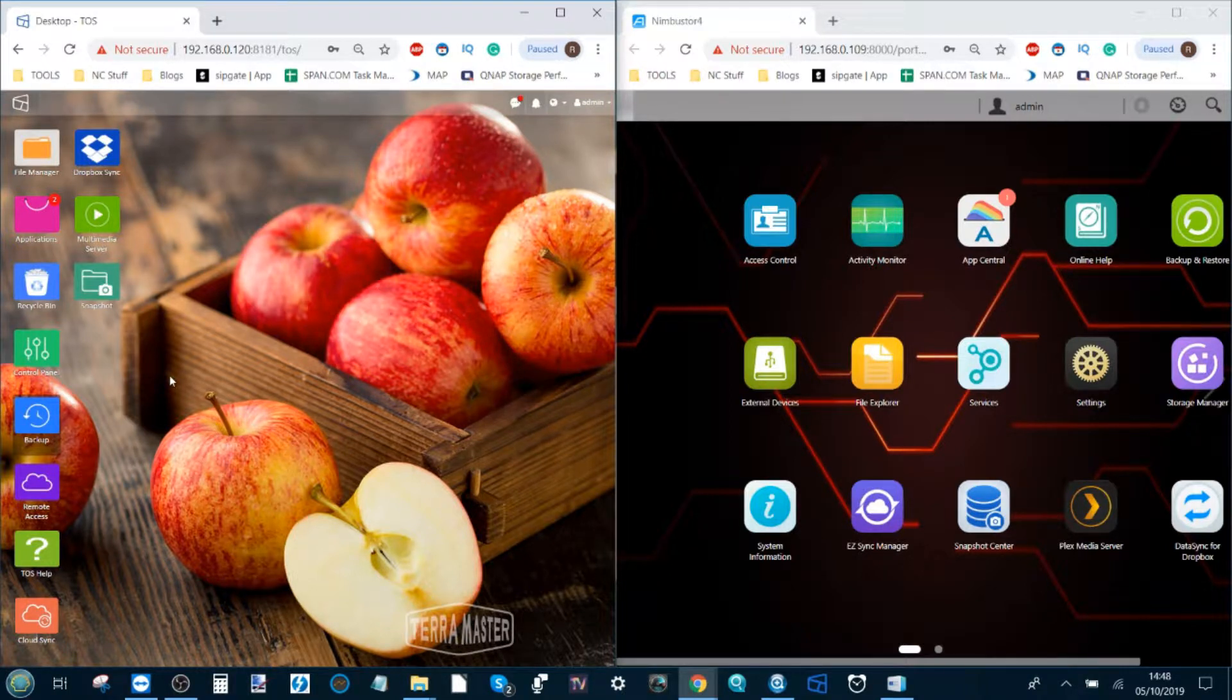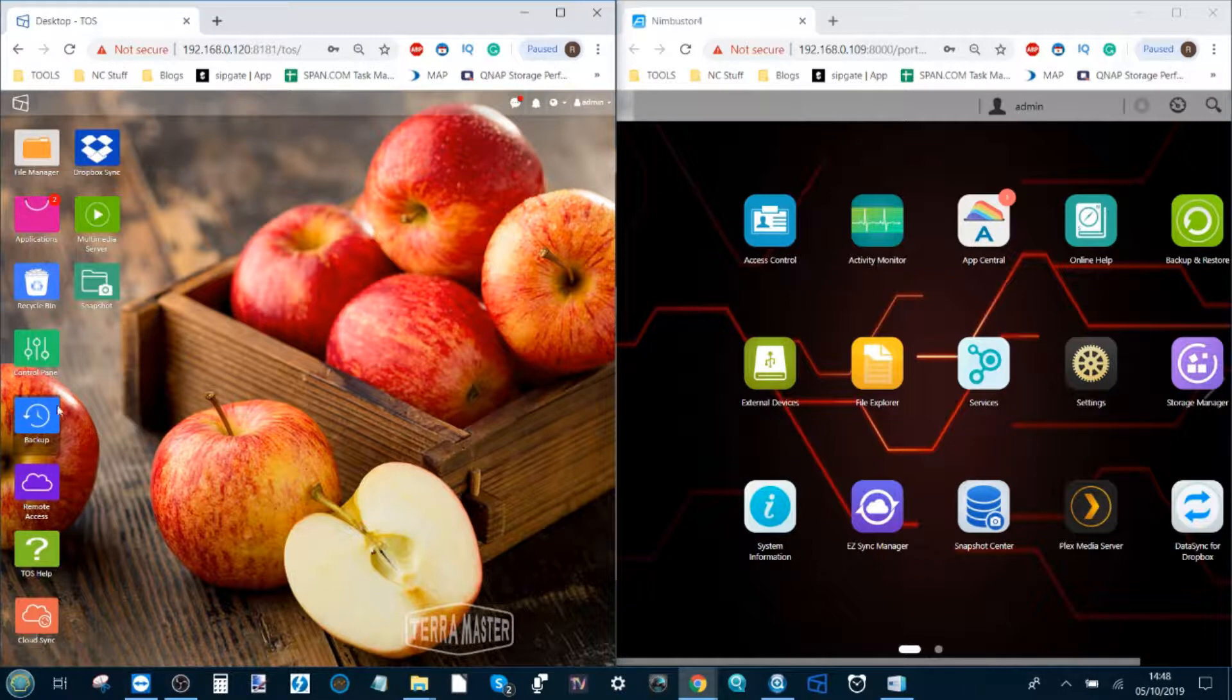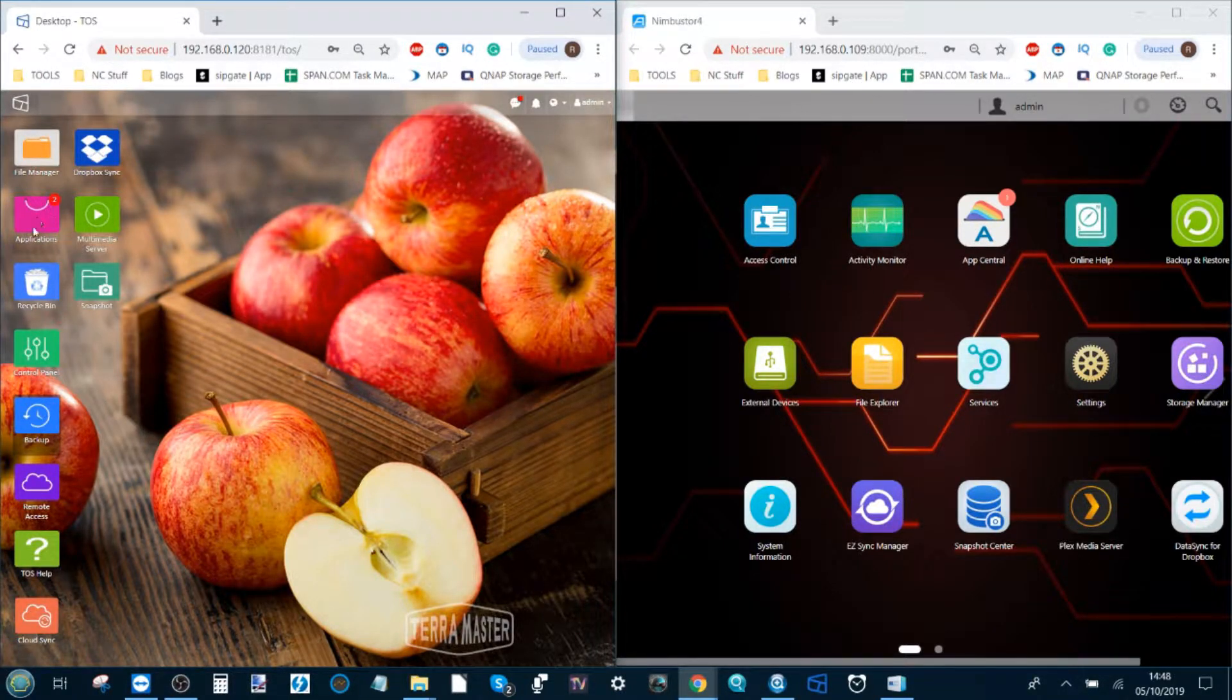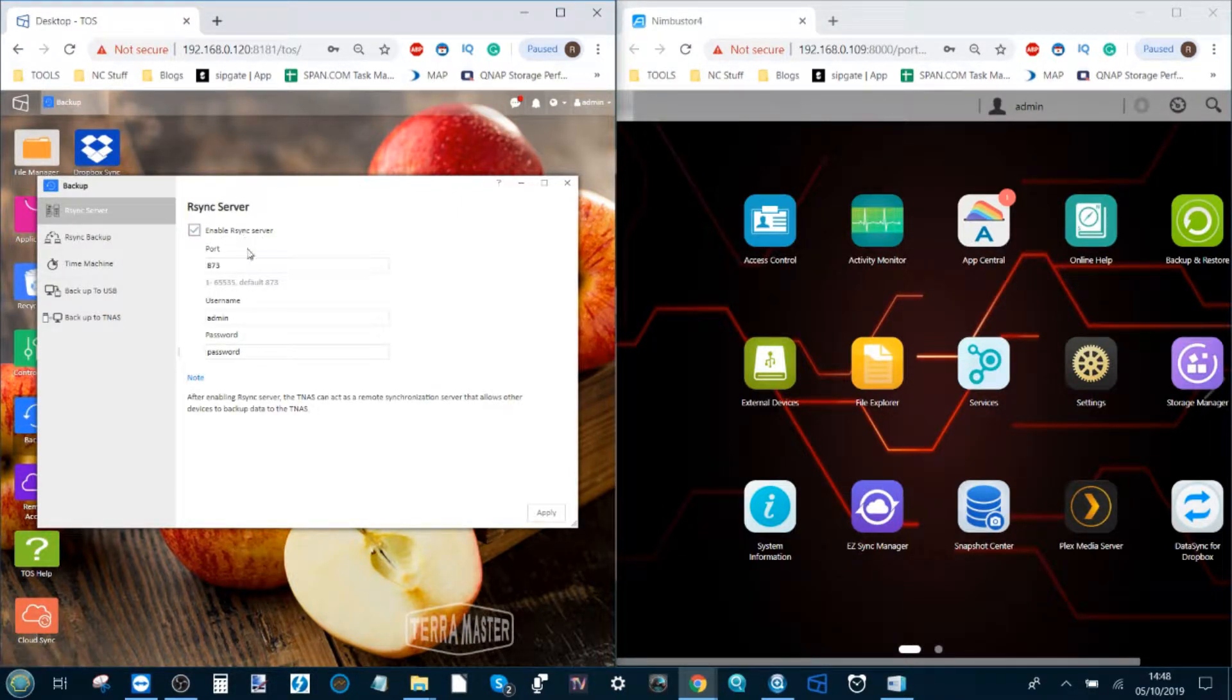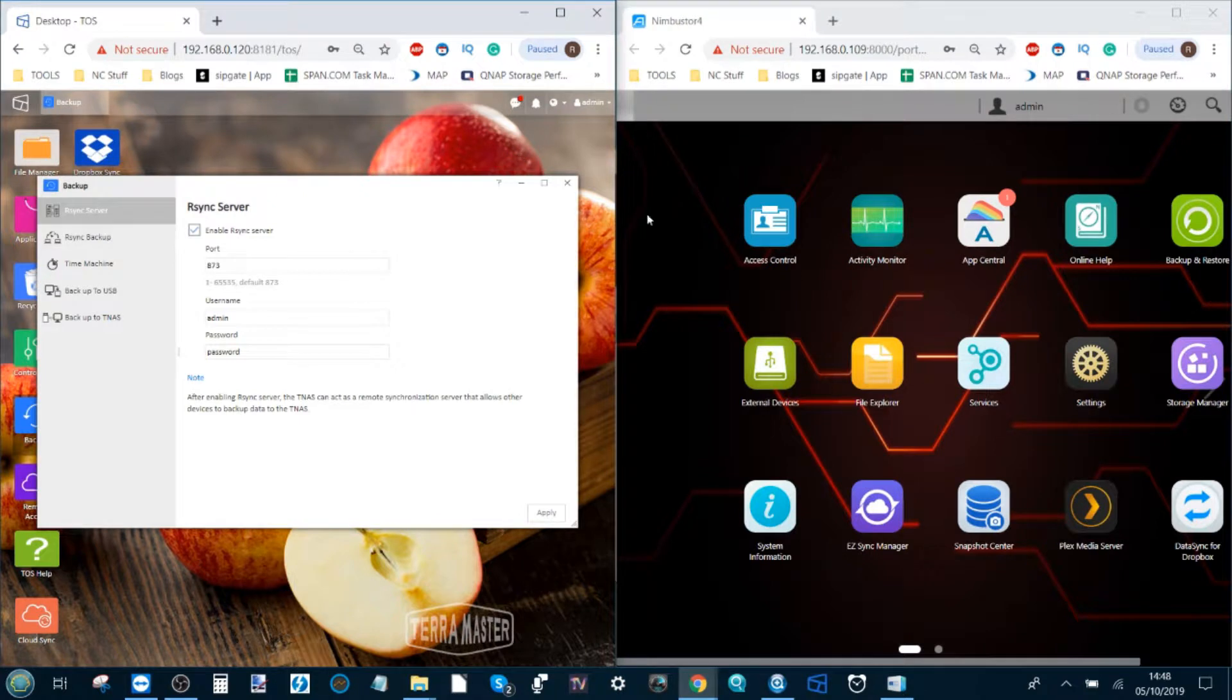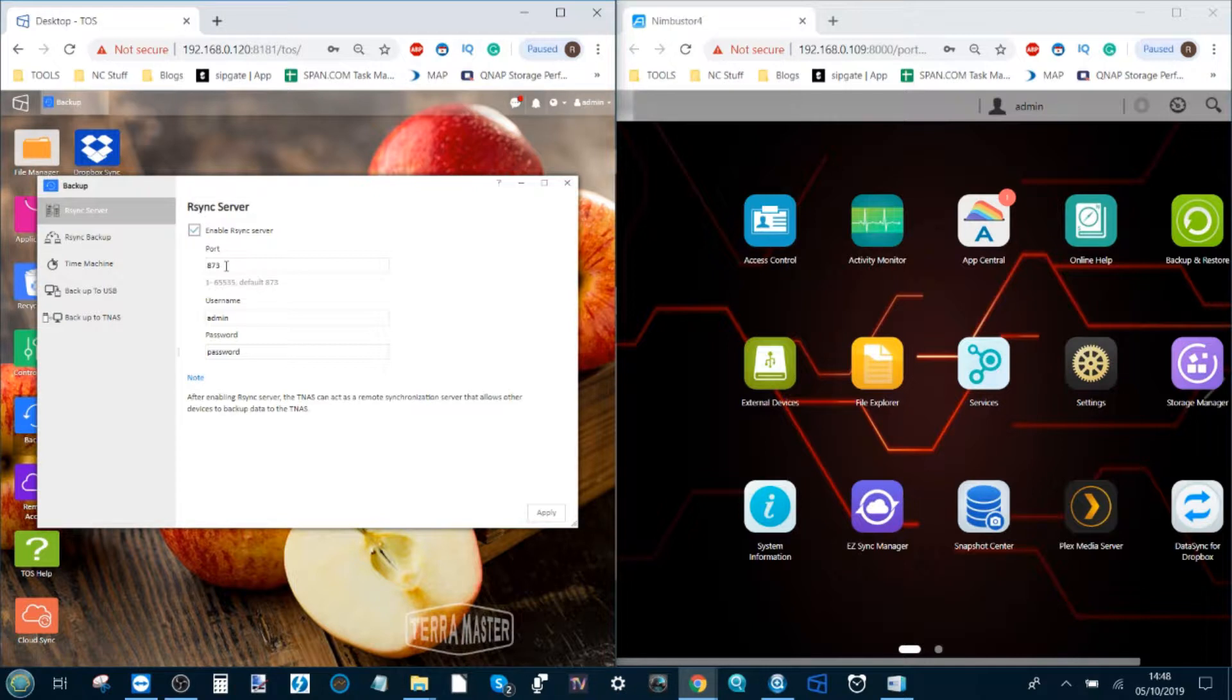From the TerraMaster side, you need to make sure you've downloaded and enabled something called Backup. It's a very simple tool in the application section, and once you've enabled it, you have to make sure under rsync server that you've enabled rsync. Rsync is remote synchronization that allows NASes to communicate. By default, the port it will recommend is 873, so leave it as that.